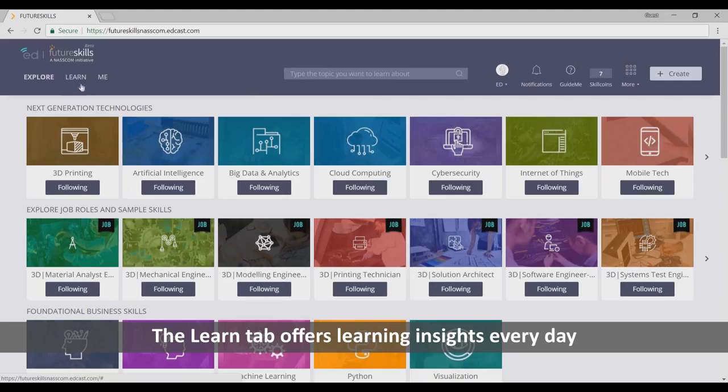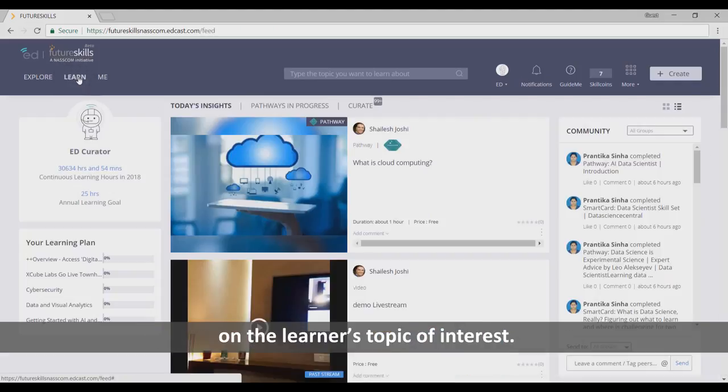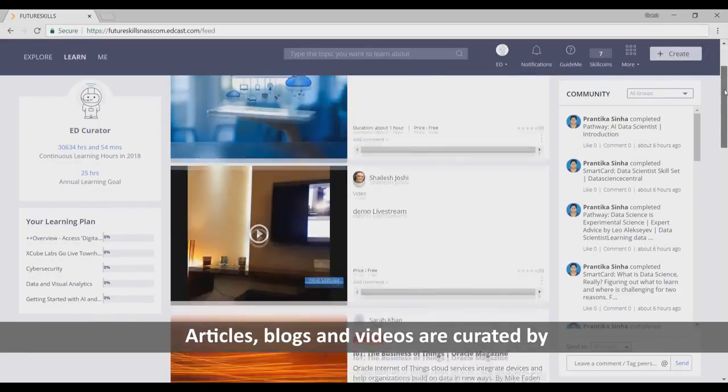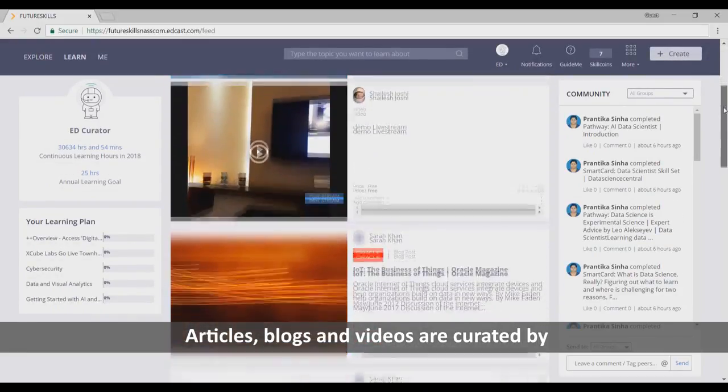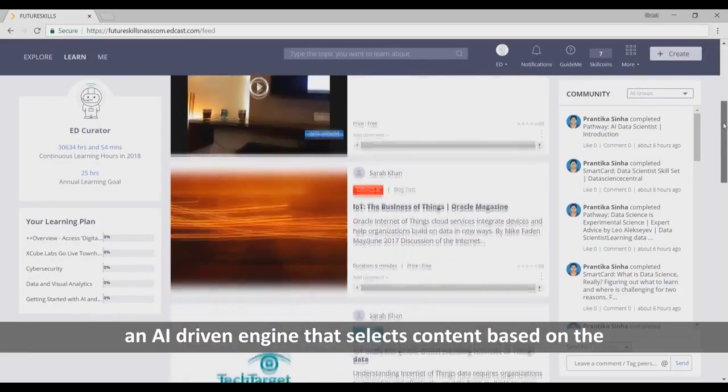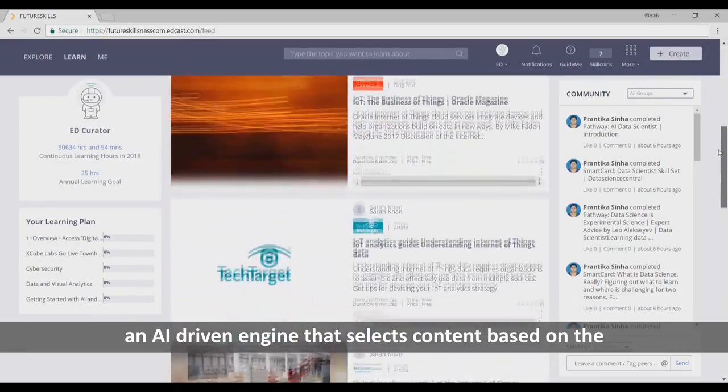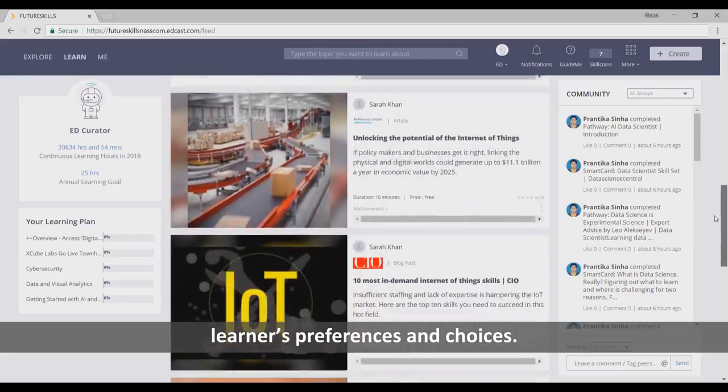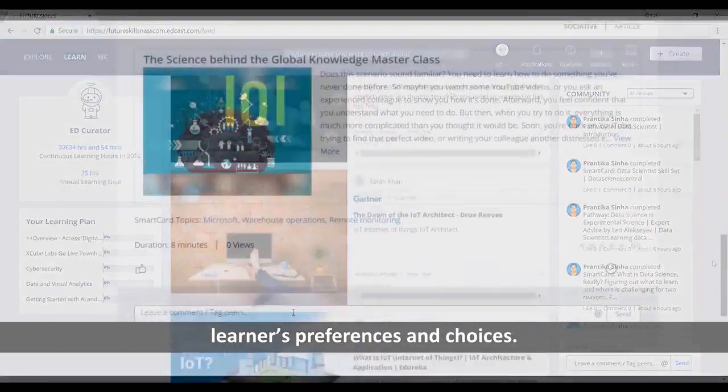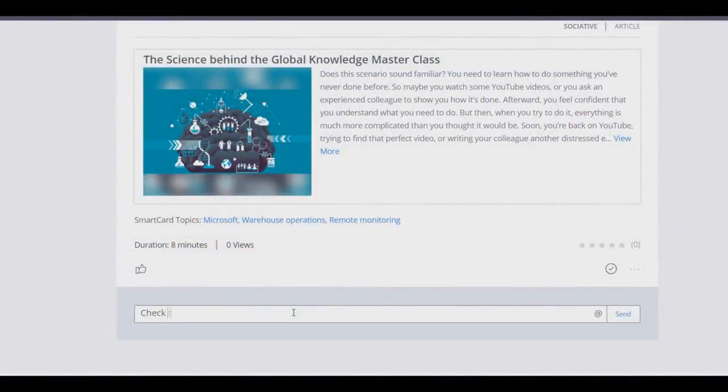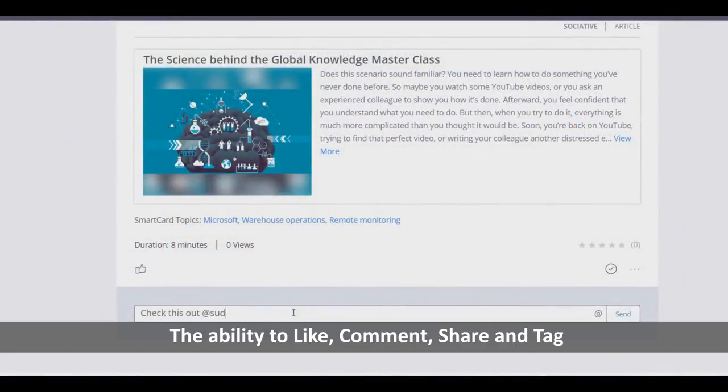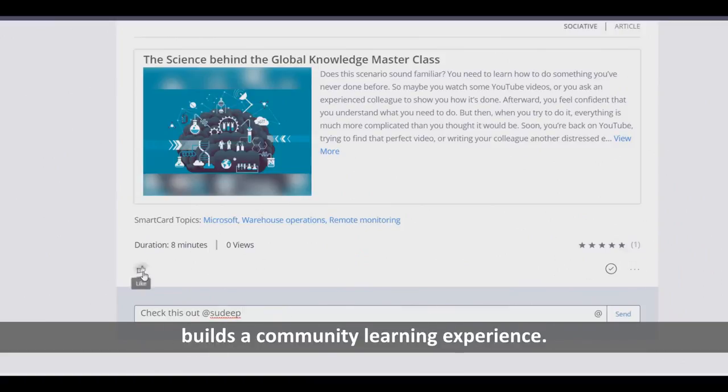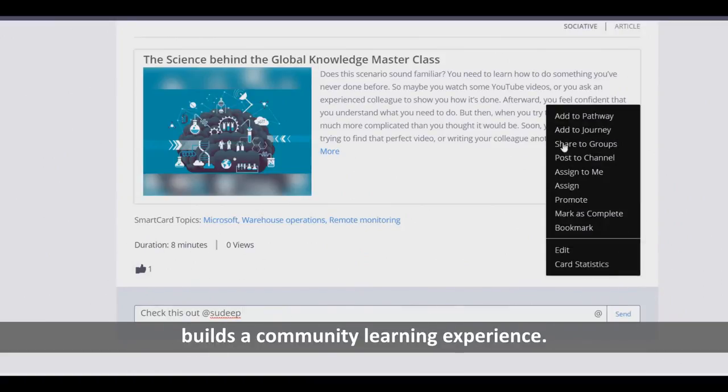The Learn tab offers learning insights every day on the learner's topic of interest. Articles, blogs, and videos are curated by an AI-driven engine that selects content based on the learner's preferences and choices. The ability to like, comment, share, and tag builds a community learning experience.